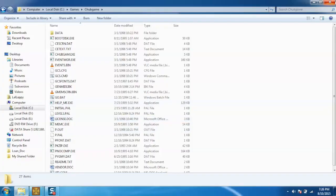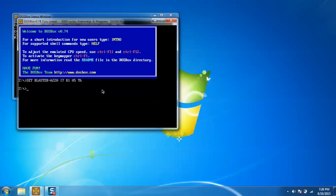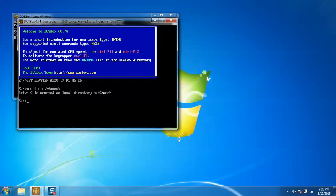Now, step 2. Go to DOSBox and mount the game directory. For that, type mount C and the folder path. You can see the drive is successfully mounted.